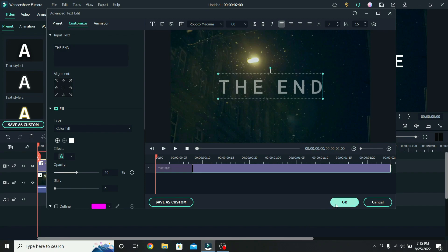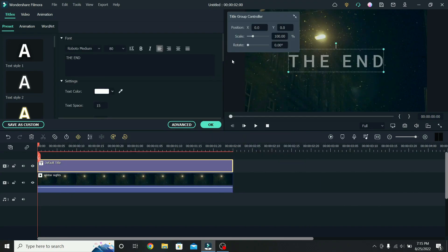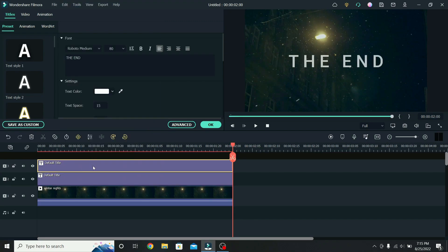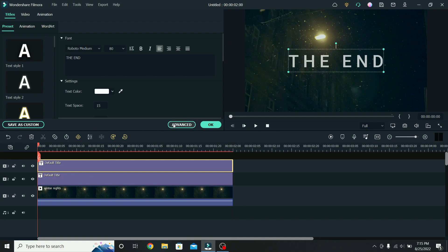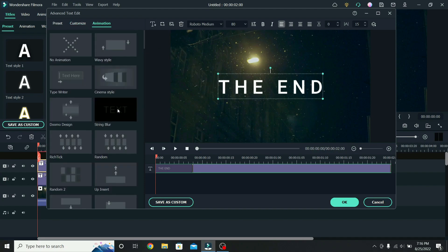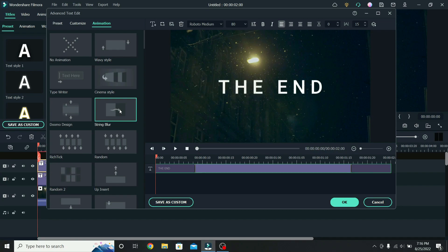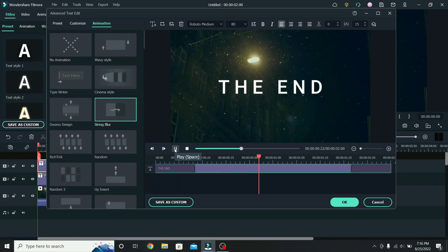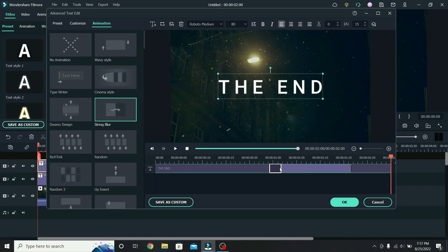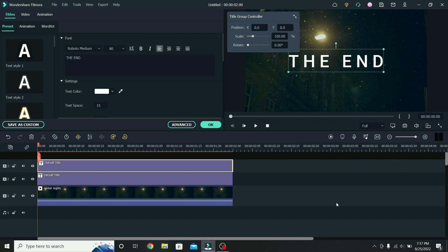When that is done, press OK, right-click and copy the title, select the layer above, right-click on it, and paste it. Make sure to select the second text and go to advanced. Increase the opacity of the second text to 100%, then go to animation. Down here you will find the string blur animation — select it and play the video to see how it looks. As you can see the animation happens too fast, so I will extend both the starting animation and the ending close to the middle. When that is done, press OK, and this is the final result.